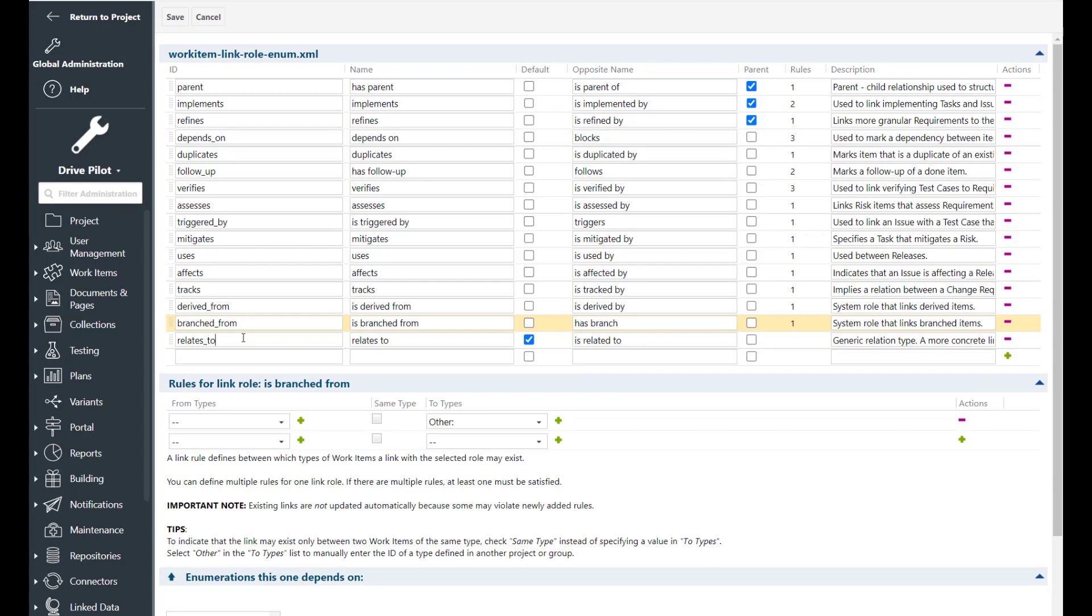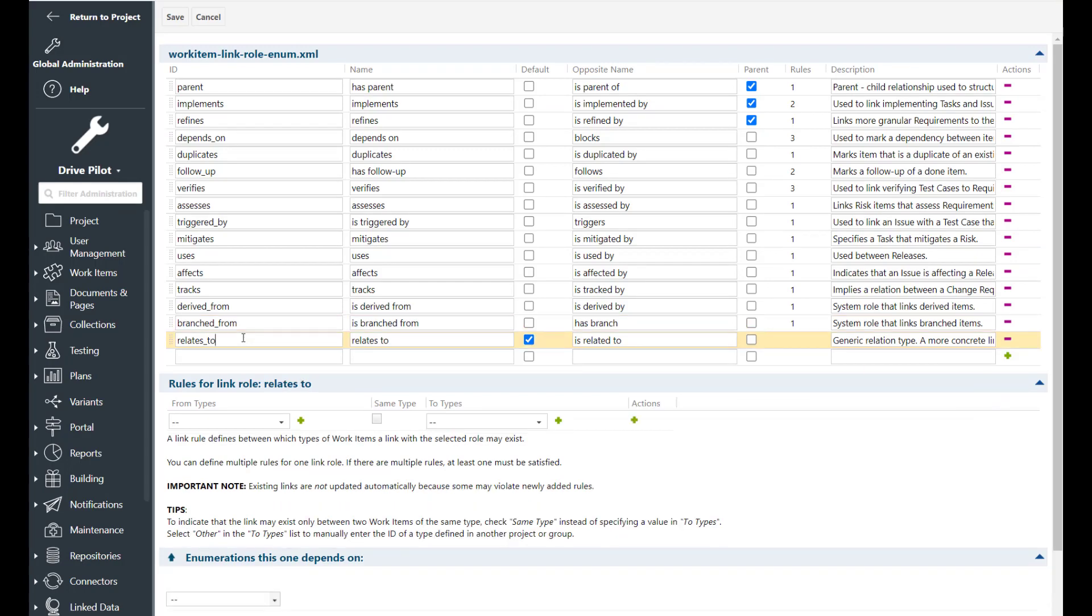And then we have the relates to link role which is a generic link that you can use whenever you want to say that there is something else you want to point to and there is no better or more meaningful link that you can use then you just use the relates to link.